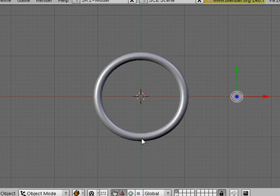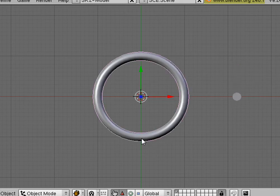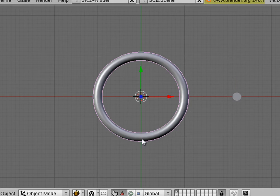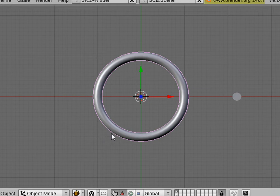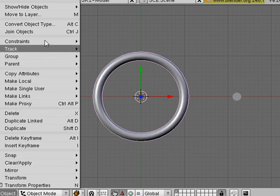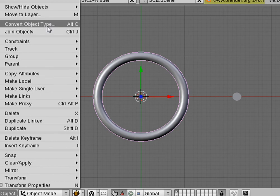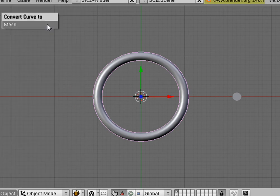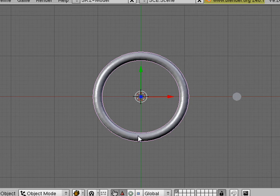We're going to click on our ring. Right-click on our ring. And we're going to hit Alt-C. That's to convert this to a mesh. Or you can also reach that here. Convert Object Type to Mesh. Okay, we have a mesh now.